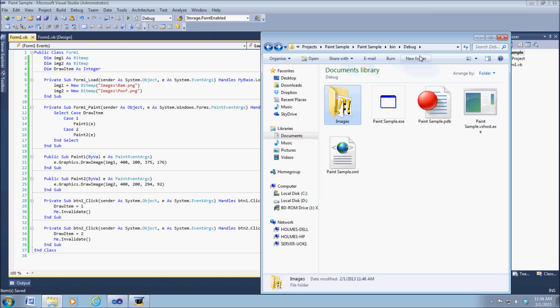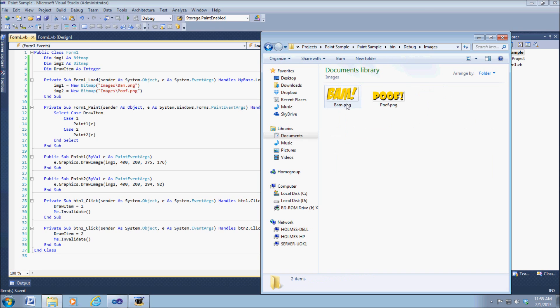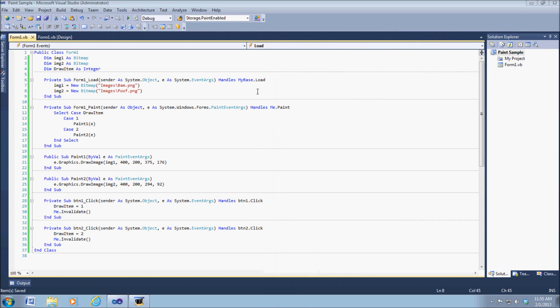What I did is I just went into the debug folder and simply made a folder called images, and then I just dropped two images in there. So if I can close that now, that's where I made the call to the images.